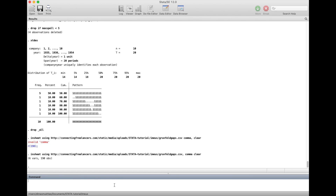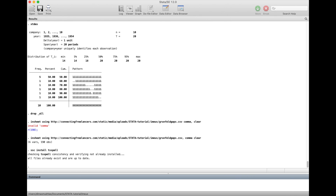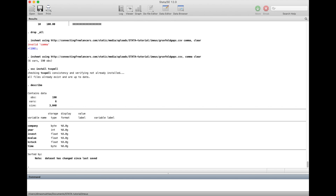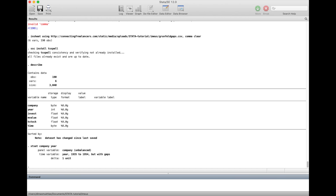To know that there is a gap, first, if you haven't installed the feature from Nicholas Cox connected with tsspell — which is how to manipulate your missing data in Stata — please install it using: ssc install tsspell. I already have it so I don't need to install it again. Then we need to set the panel variables using xtset: company and then year as the time variable.